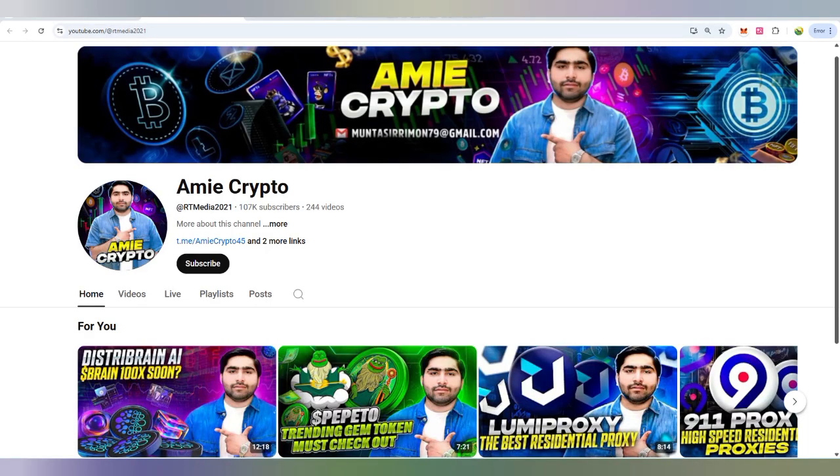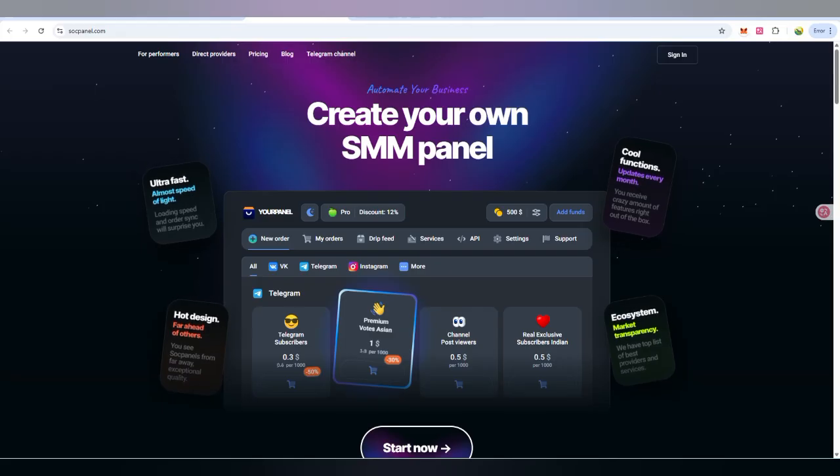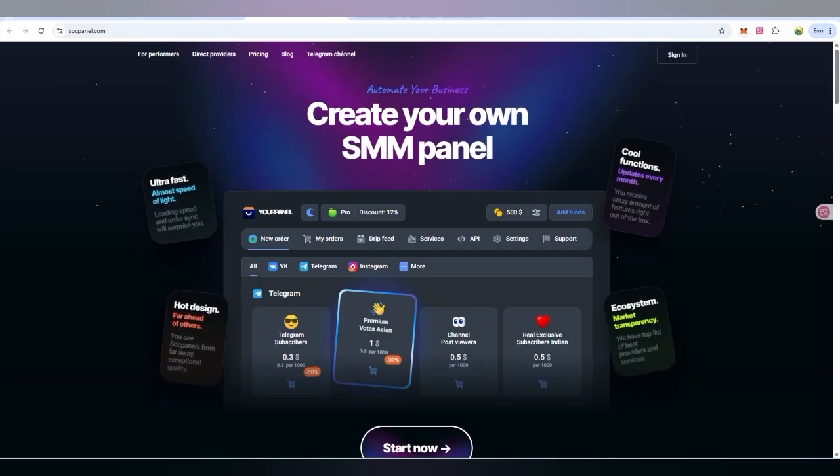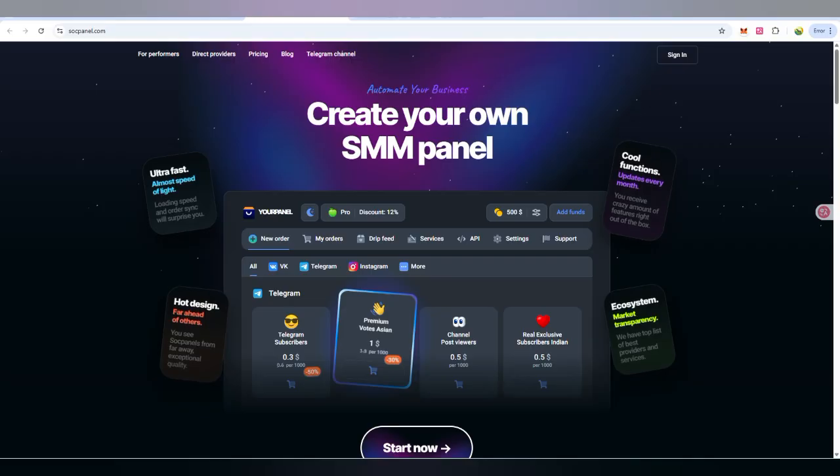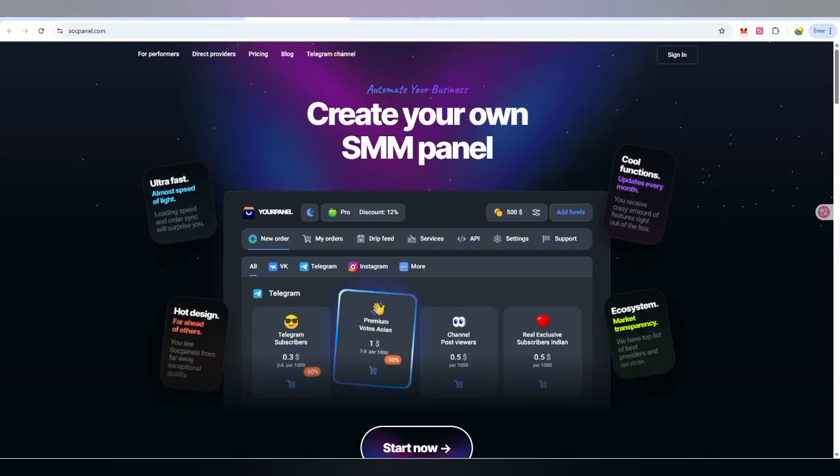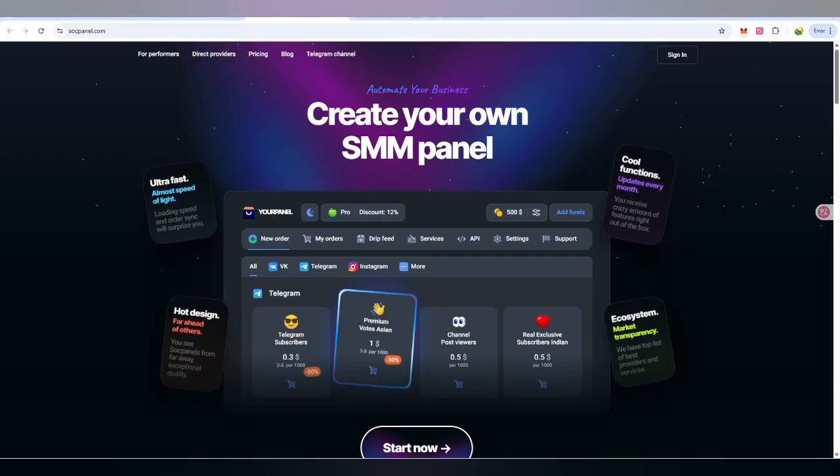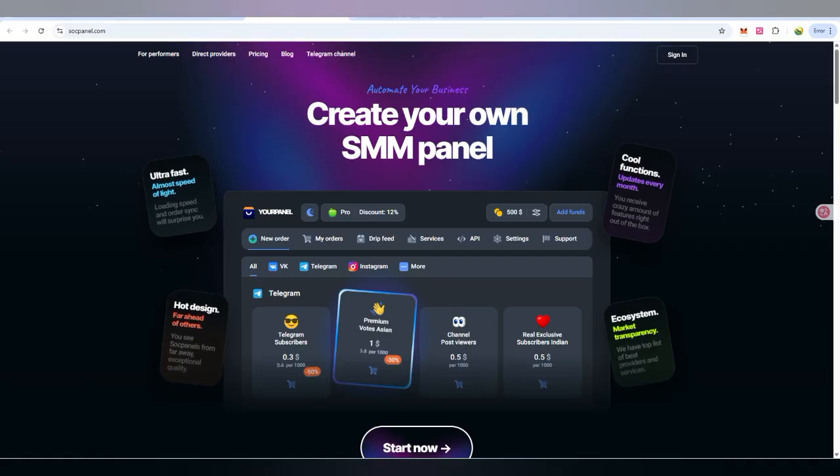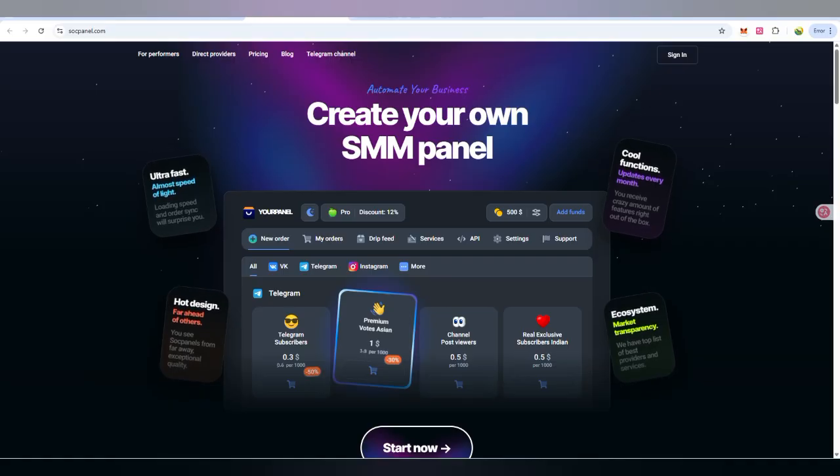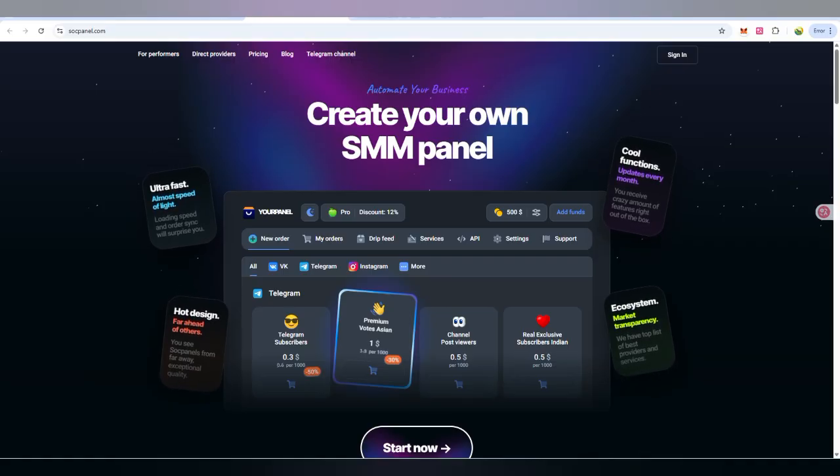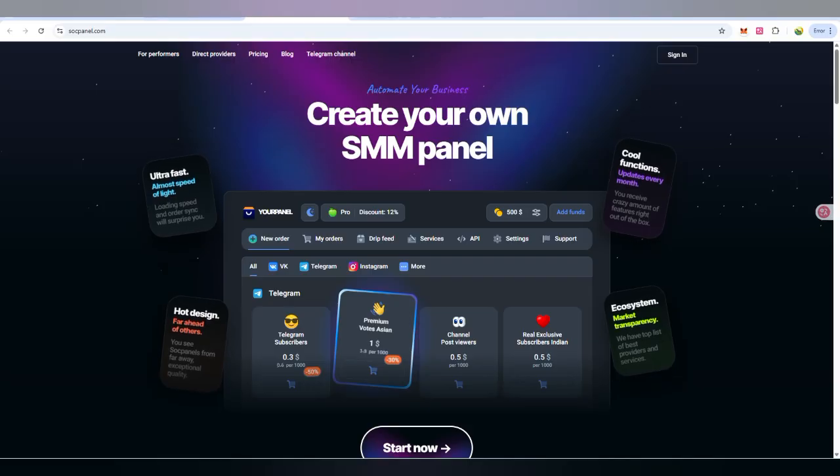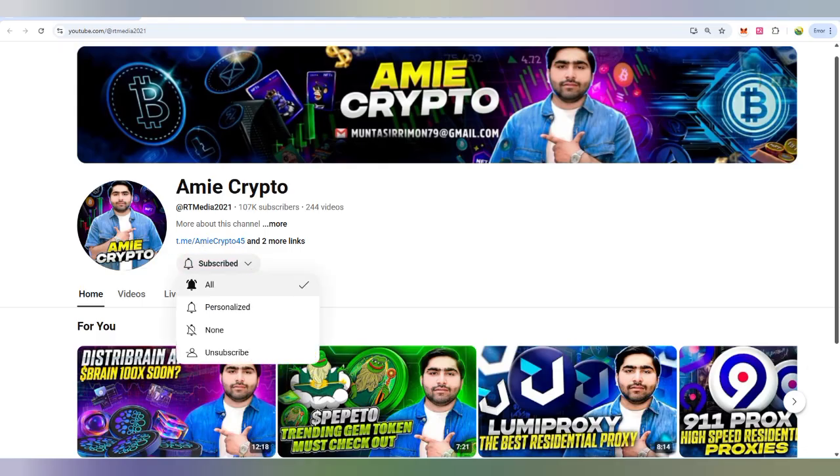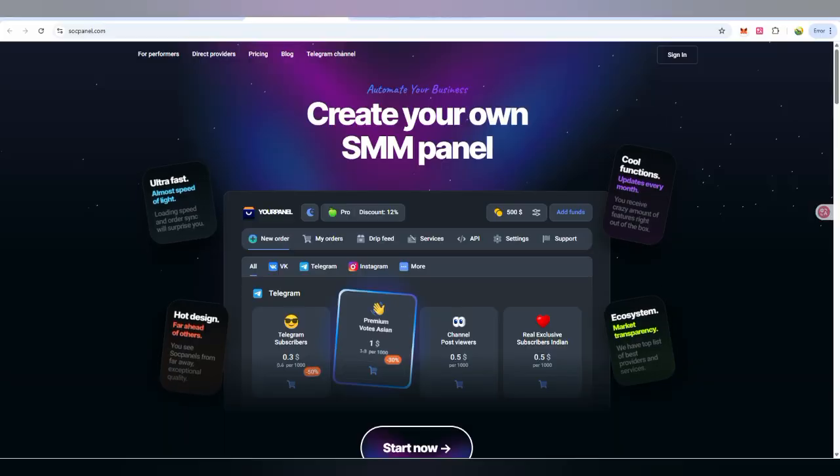Hello everyone, welcome back to my YouTube channel with an amazing project. If you need to boost social media links or you have a big client network and want a new panel for your own purpose, then here is your SMM panel you can create in just two to three steps. I'm going to share everything about it. If you're new to the Amy Crypto channel, subscribe and press the bell icon for upcoming video notifications.